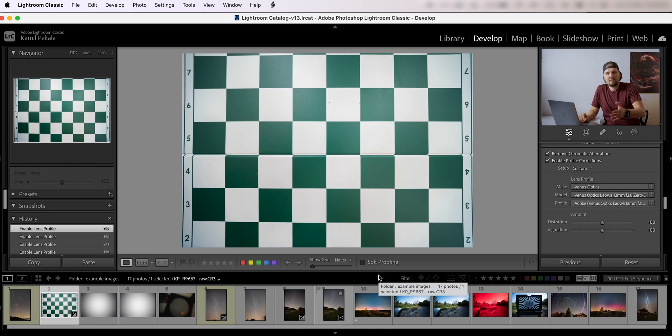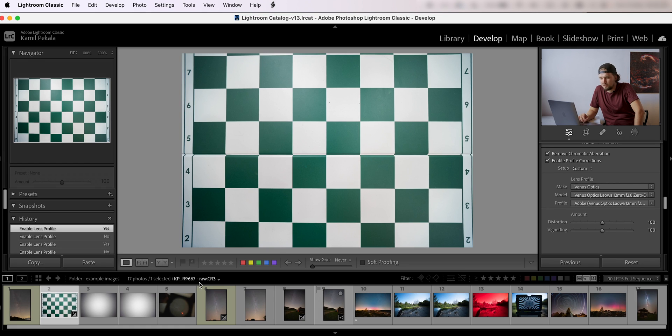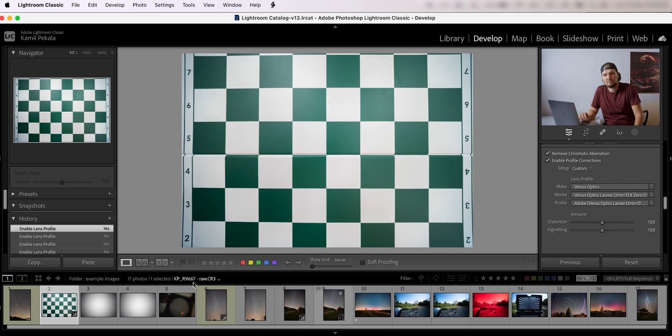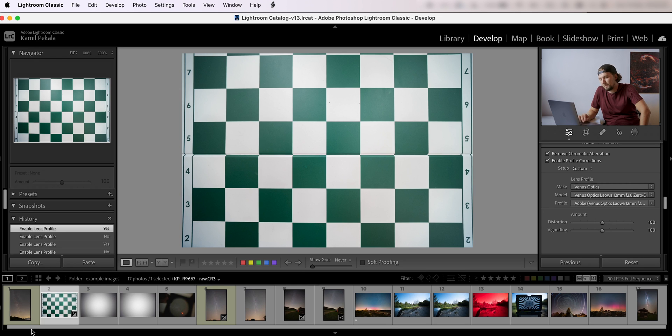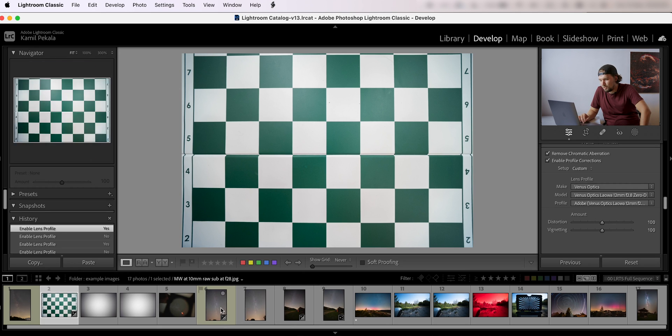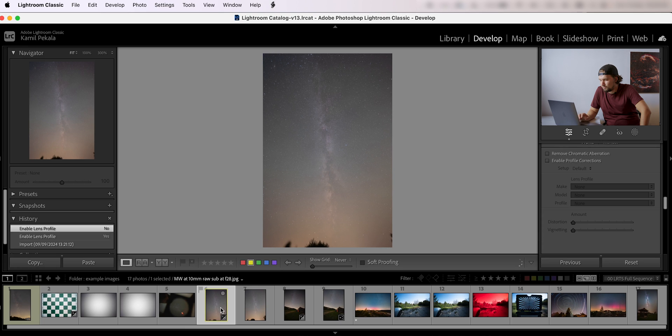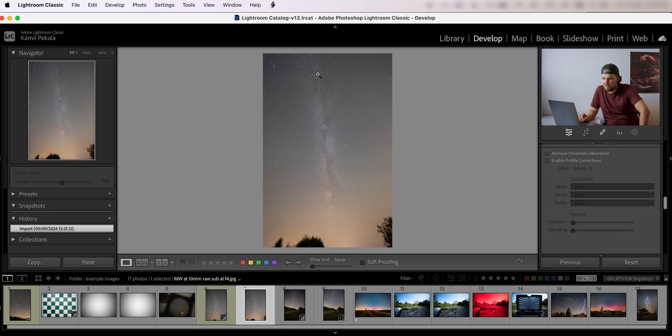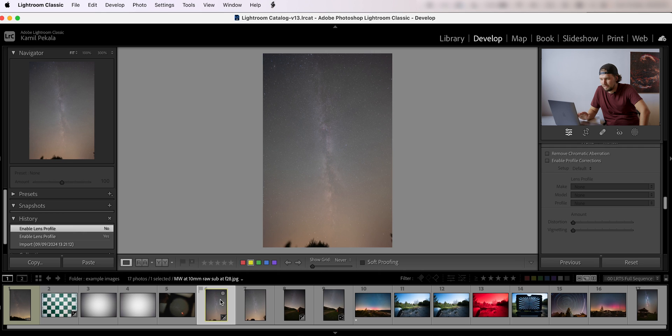Now let's take a look at the star quality in the corners, because this is usually what suffers with such complex lens designs as this one. I have an image here at f2.8, this is a raw sub at f2.8, and also I have one at f4. This is the exact same scene.